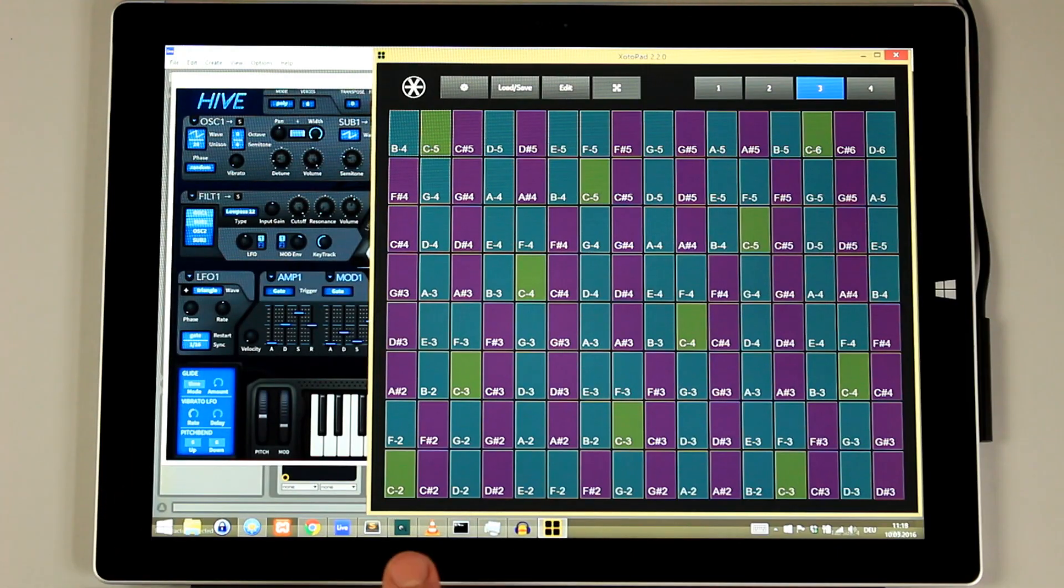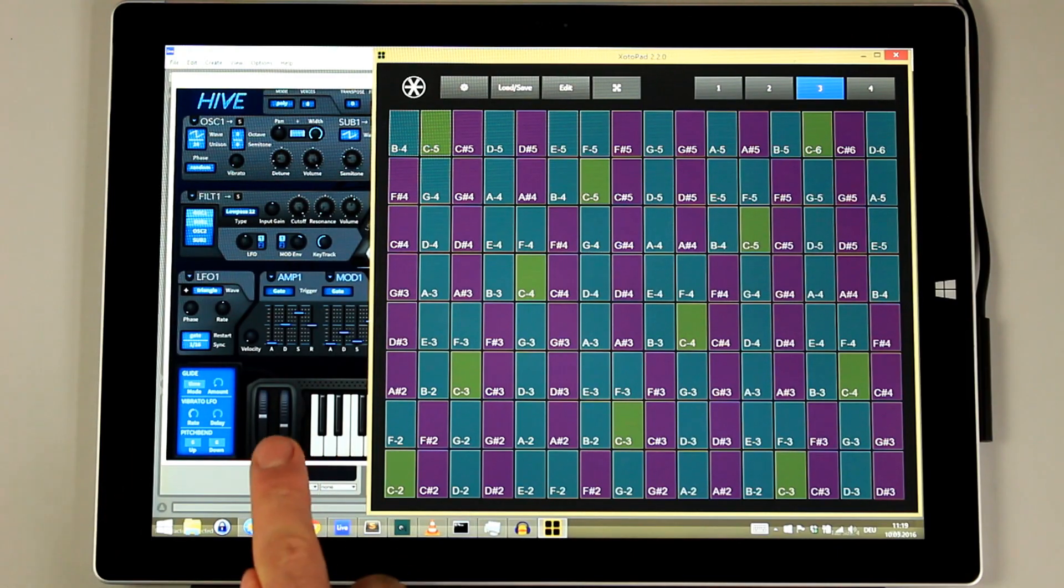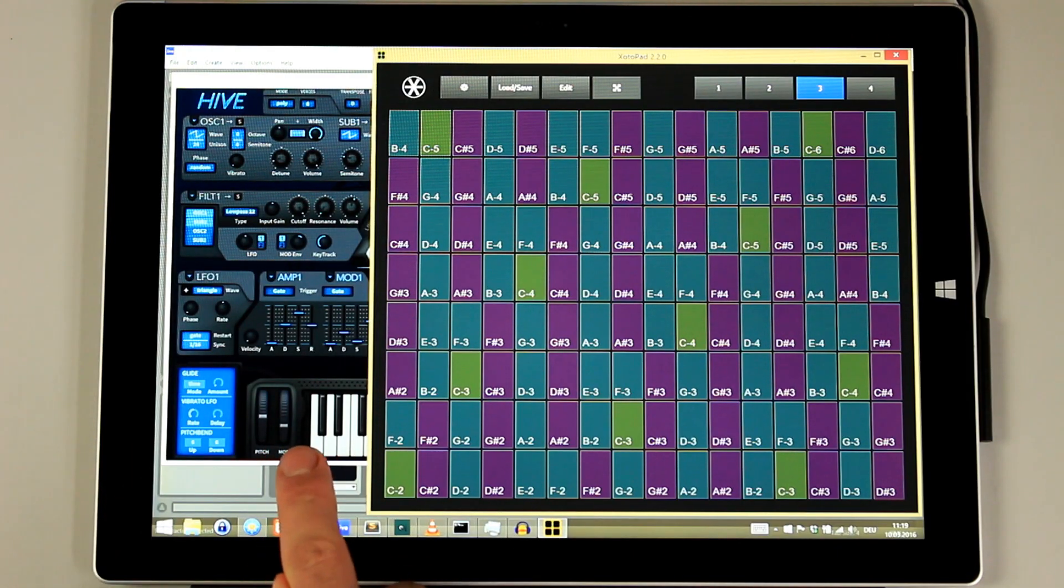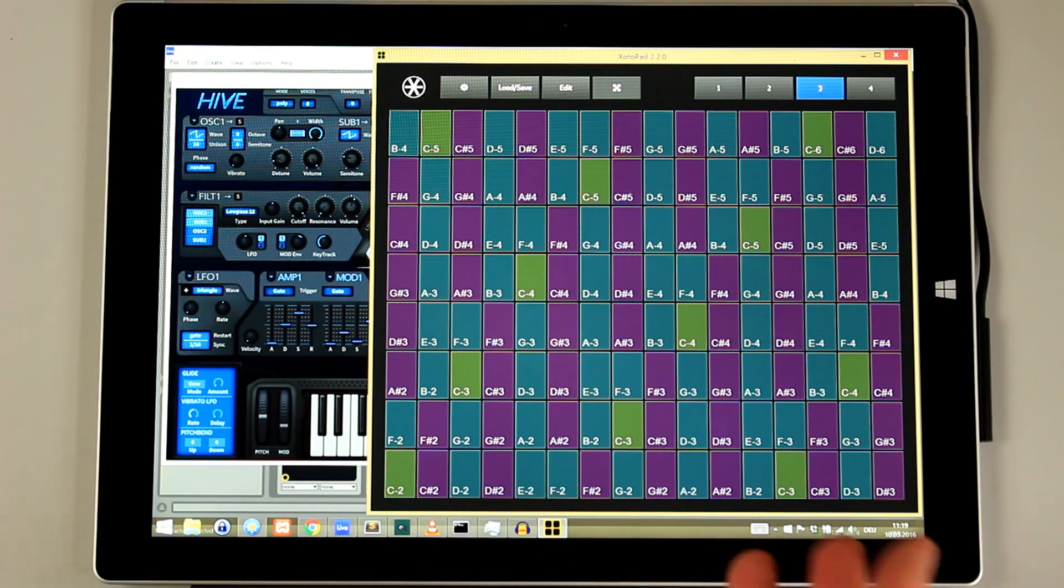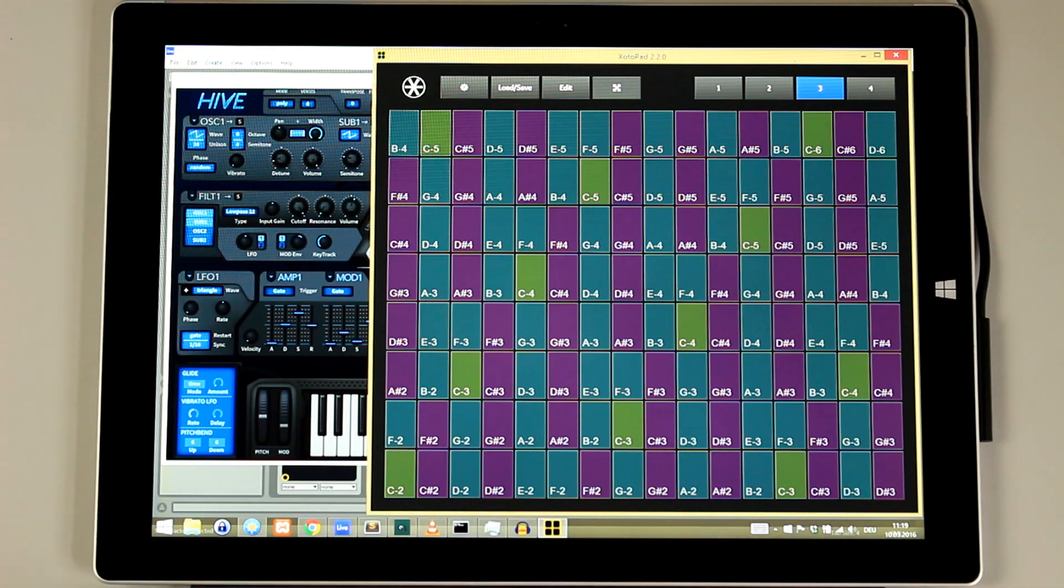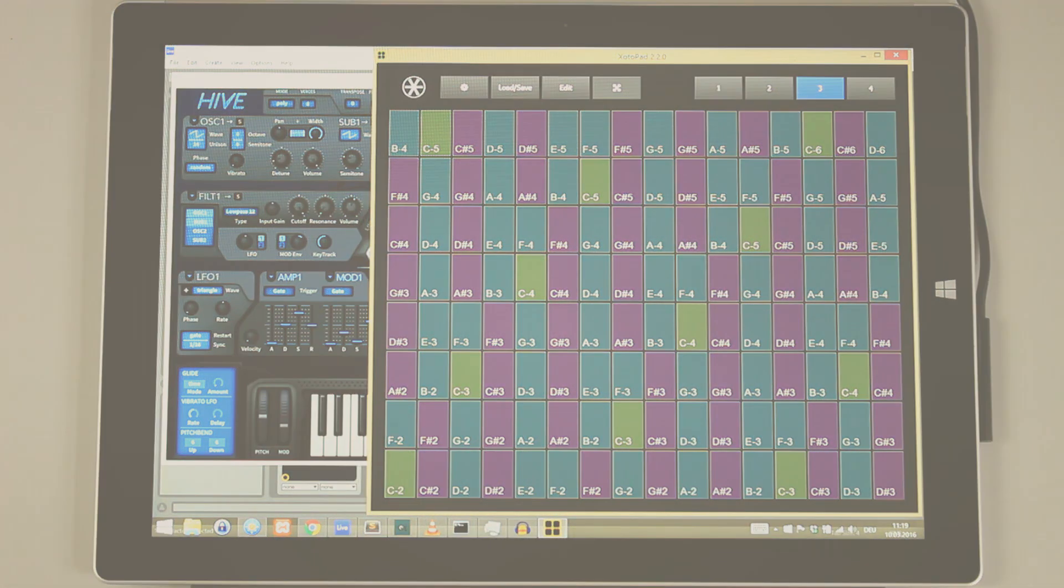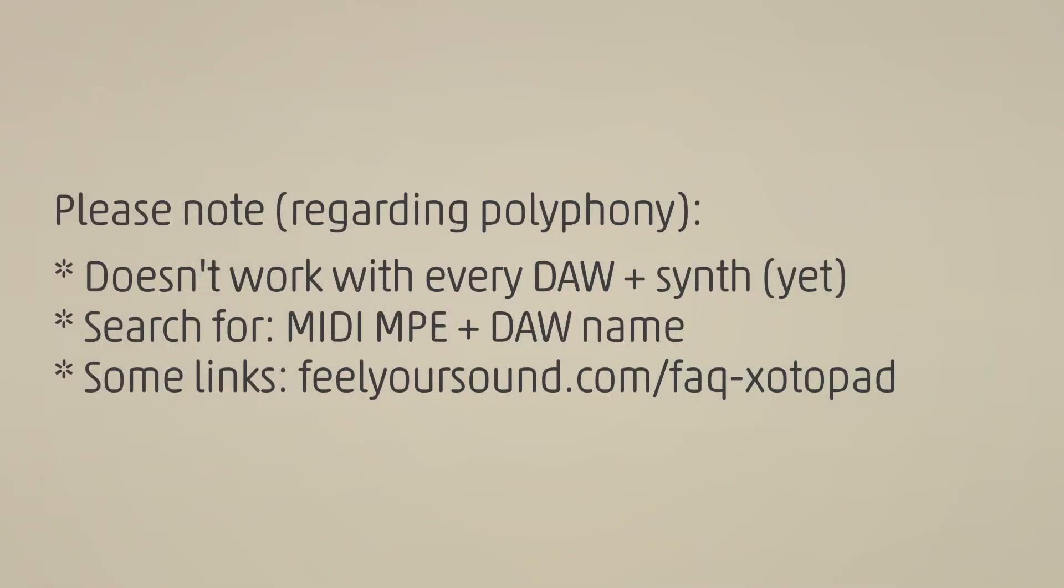I had some good experiences with Juhei synths like Hive in this video. But please take care. The multi-channel method won't work with every DAW or synth at the moment. I can only recommend to do a search for your own DAW and see if all of your products are compatible.